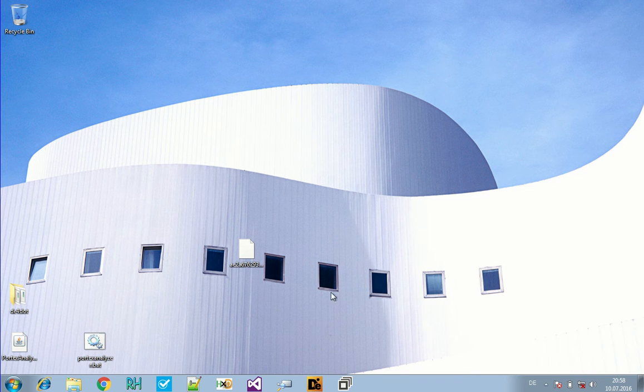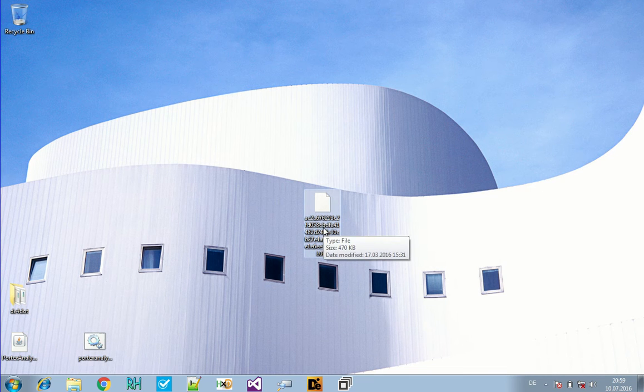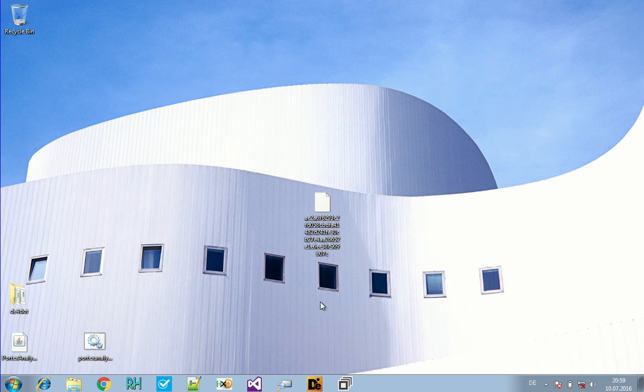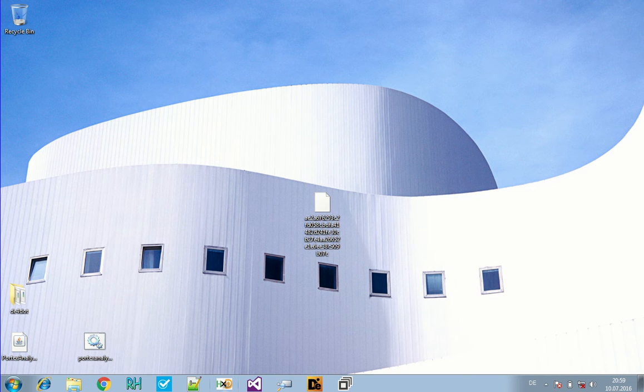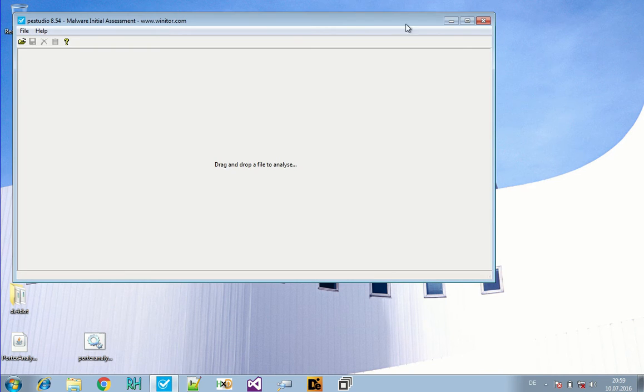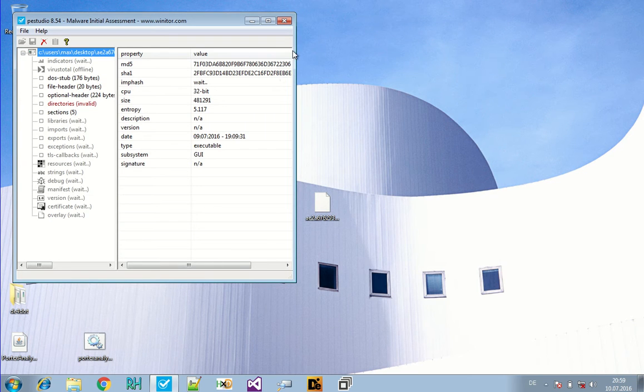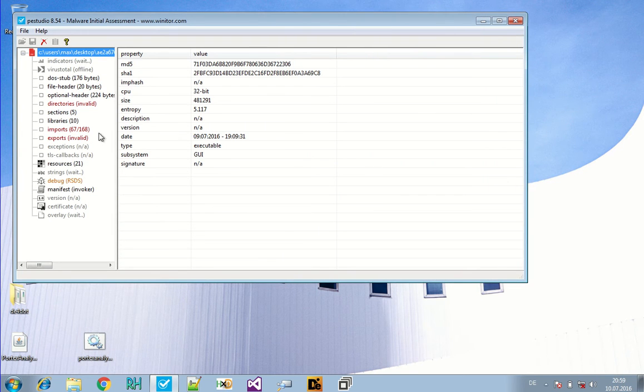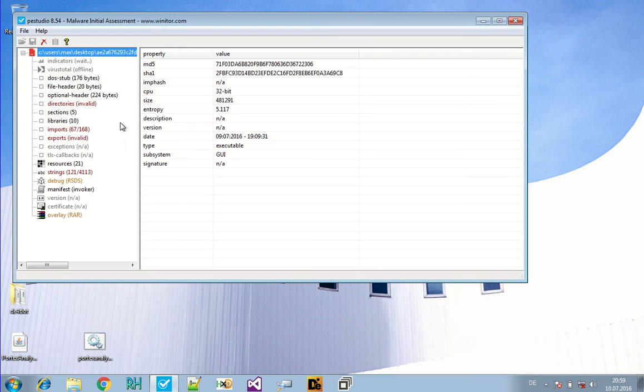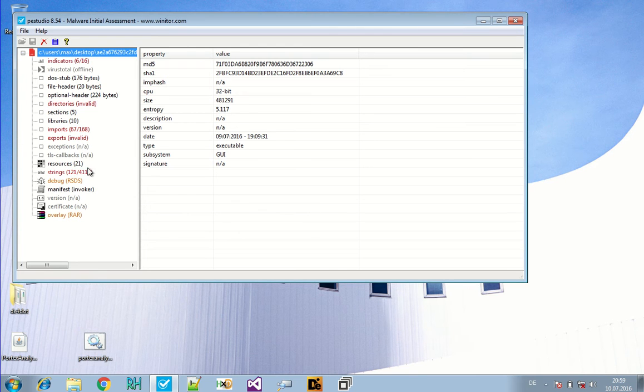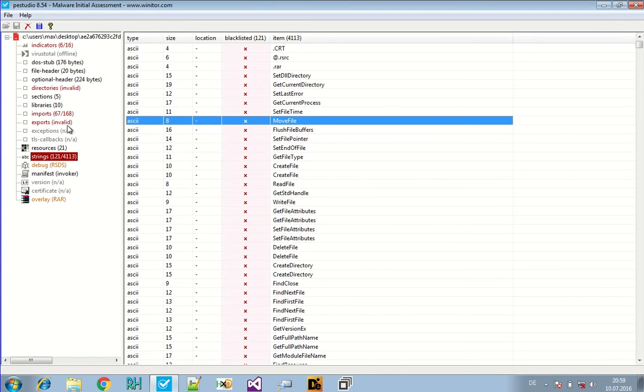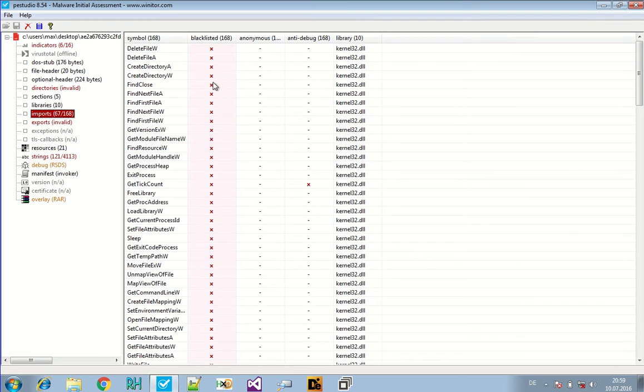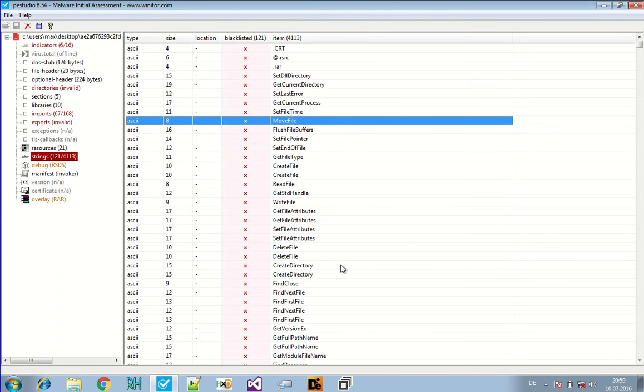We will see how we use dnSpy with this sample. So that's our sample right here, just the way I usually get it without an extension and without any information on it. Most of the time I like to check it first with PEStudio or PortexAnalyzer or anything similar just to take a look into if it's a PE file, of course. PEStudio has a GUI that PortexAnalyzer doesn't have, so it's most of the time easier to see the important stuff.